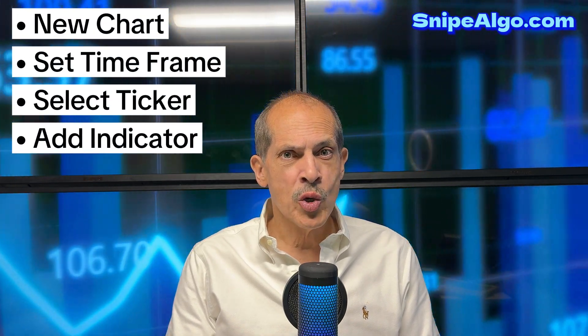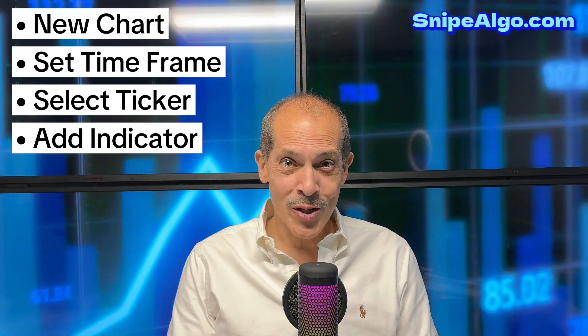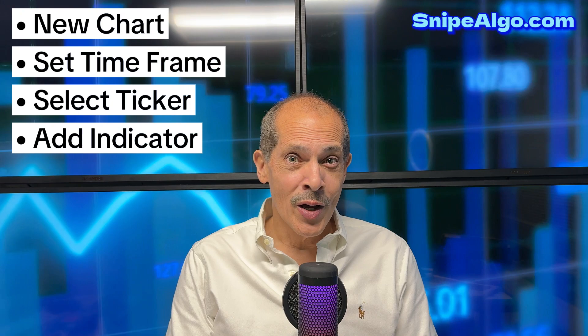I'll show you how to open a chart, set the time frame, choose the correct ticker, make sure you've got the right kind of candles, set your time zones, and lastly, we'll add your SnipeAlgo indicators. All right, let's get to it.